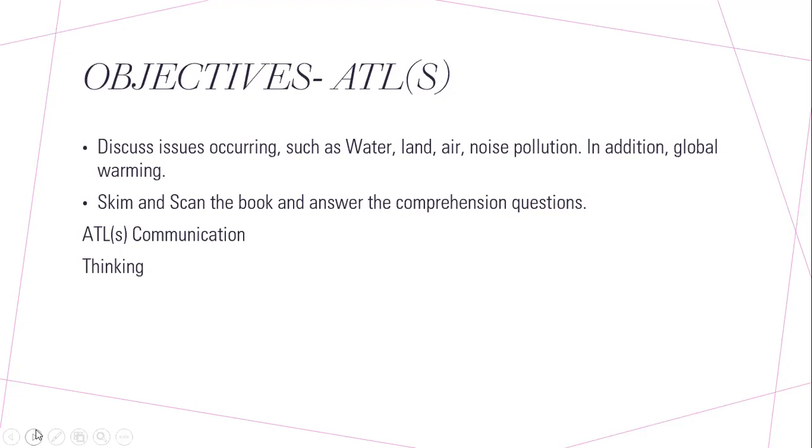In this lesson, we will cover the following objectives. We will discuss occurring issues such as water, land, air, noise pollution, and we will highlight the impact it has on global warming.